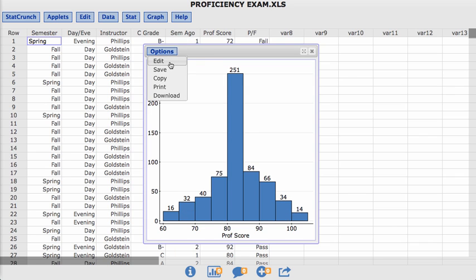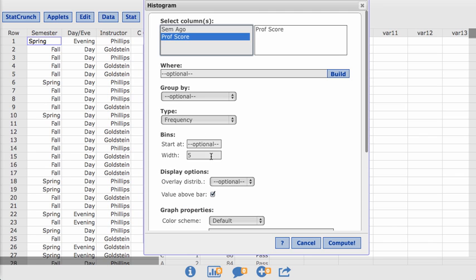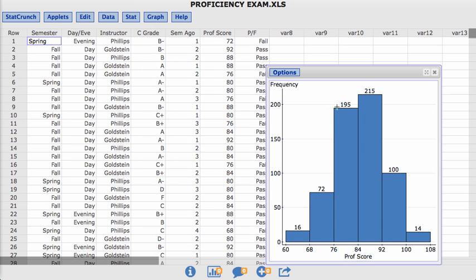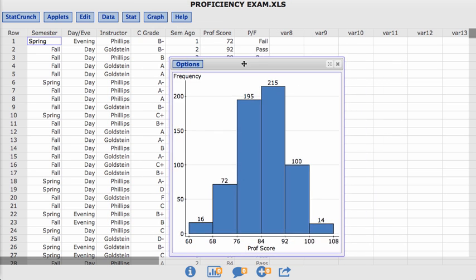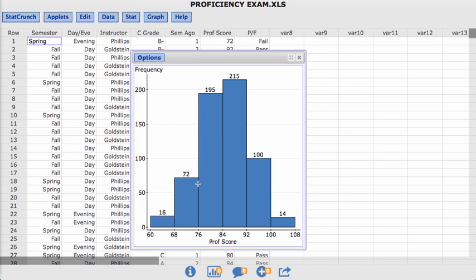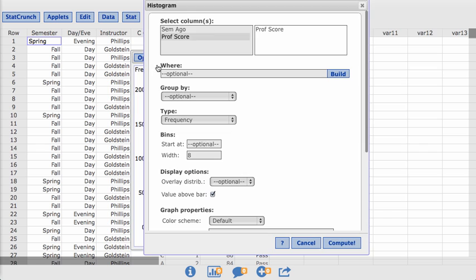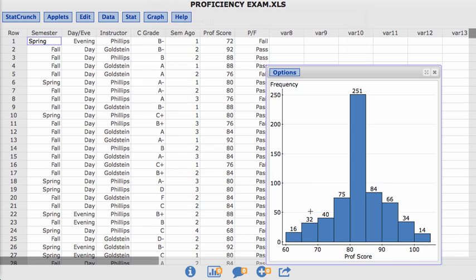You could do that as many times as you want. So maybe I don't want five, maybe I want eights. So when you click compute, it will create the bin size of 60 to 68, 68 to 76, and so forth. So you can go in and edit this to what you think might be appropriate. So I'm going to keep five here.